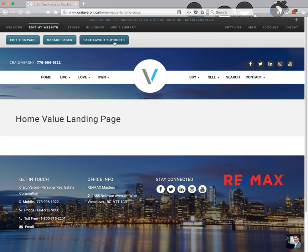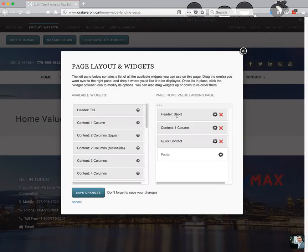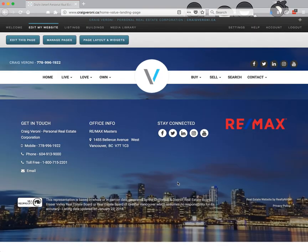Right from here we're going to click the 'Page Layout and Widgets' option at the top, and that's going to open up the page layout and widgets for this page specifically. You can see there's the short header, the one column, another one column, and then the quick contact. So we're going to go ahead and delete the one column, delete the one column, and delete that. Now all we've got is the short header and the footer. Save changes — and that's how this page looks: just the footer touching the short header with nothing in between.